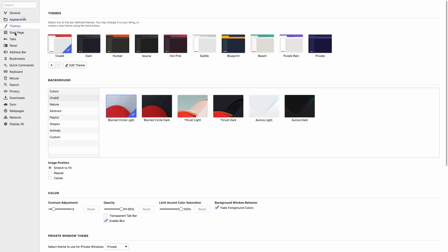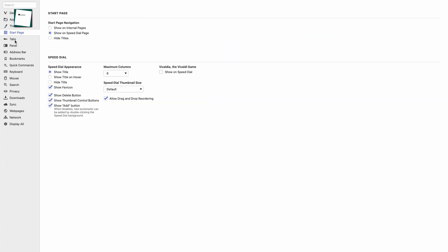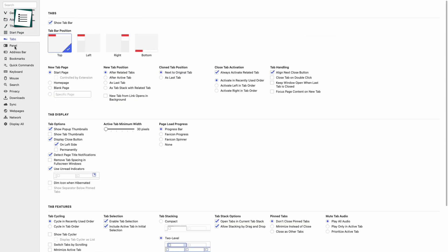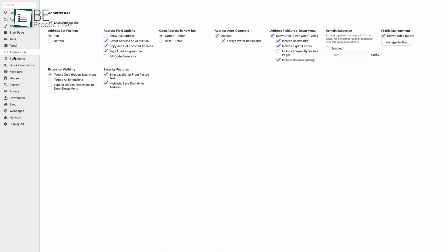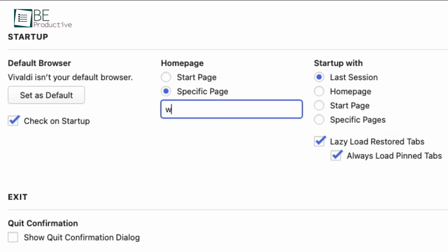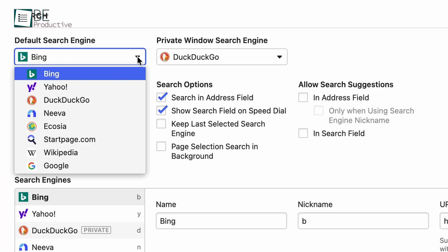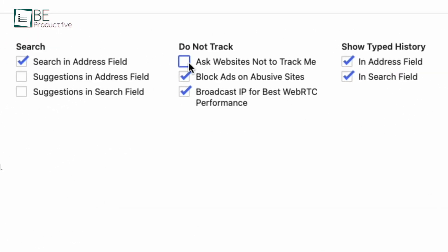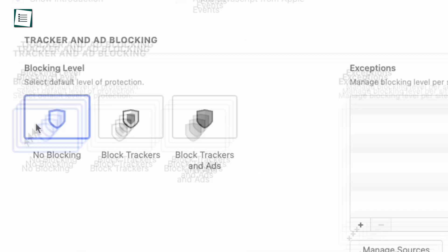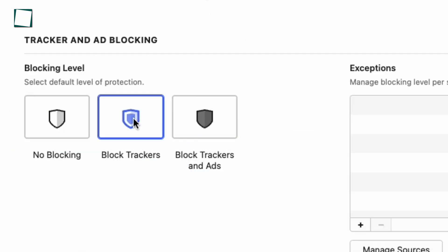Going to the settings option, you can find all the customization that needs to be done to make this browser your own. For example, you can change your default homepage with a specific page, default search engine and much more. The privacy settings allow you to ask websites not to track you and select the blocking level that suits you best.